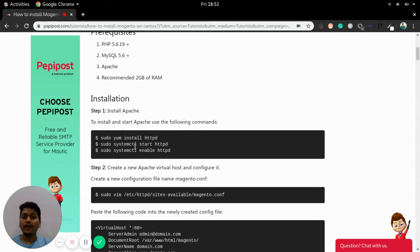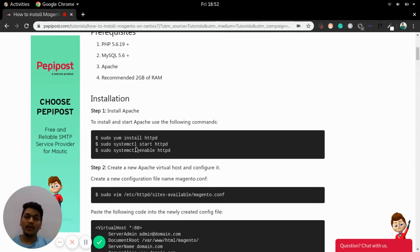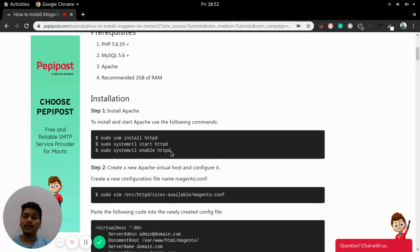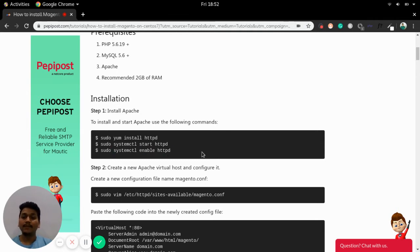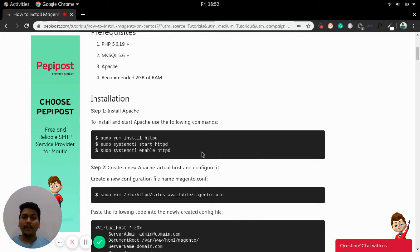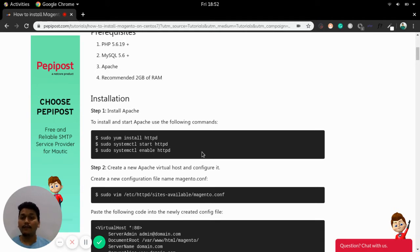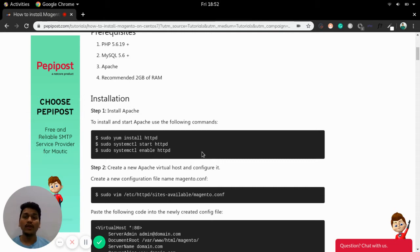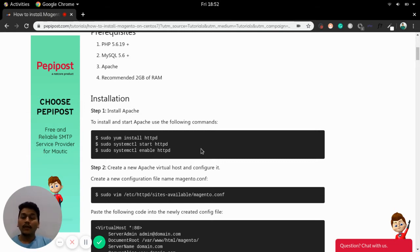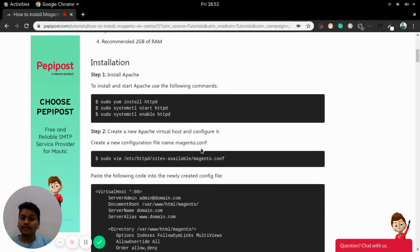Once you have started we need to enable the same server so that it can be accessible on the URL. To enable this you need to do systemctl enable httpd. Once the httpd that is Apache is up you can find it on your local host on any web browser. You can use Chrome or Firefox to locate your local host.